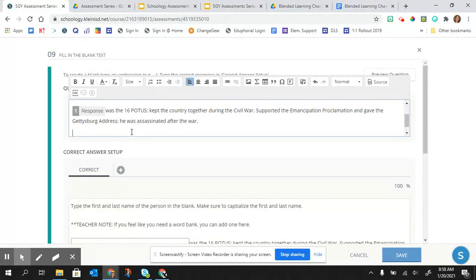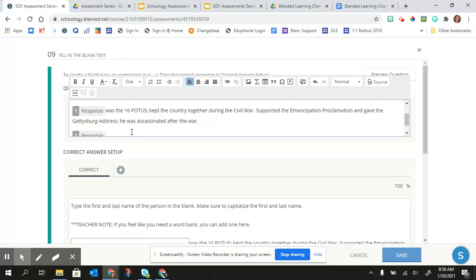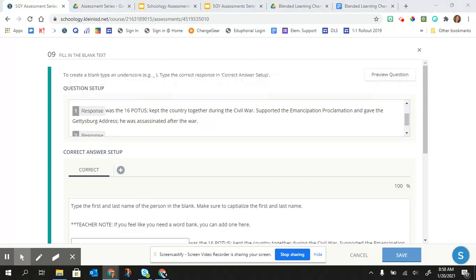And so then I can add another one if I would like, or I can just do one fill in the blank per question. But in this one, I did two, or actually I did three on this one.